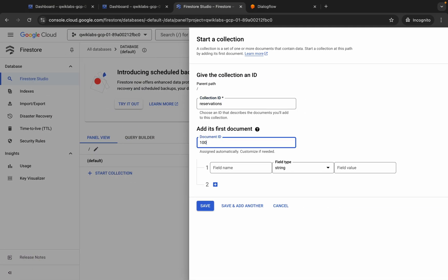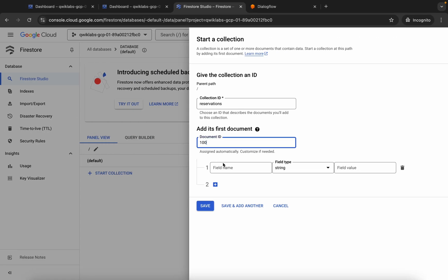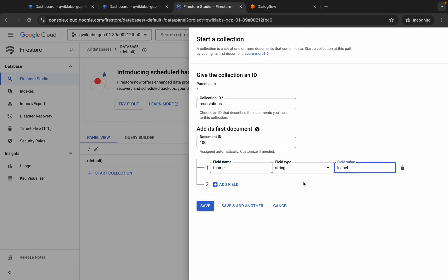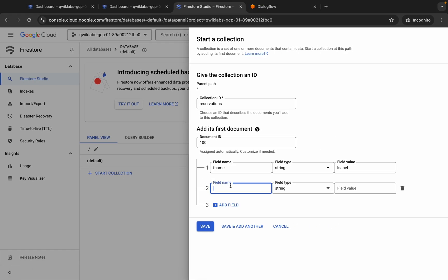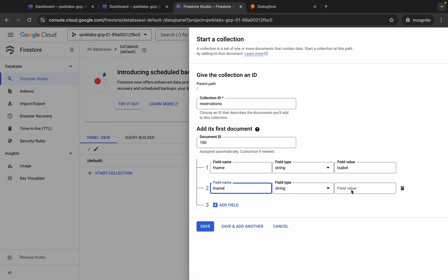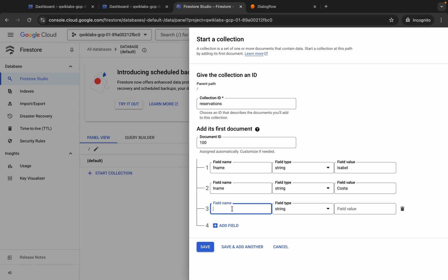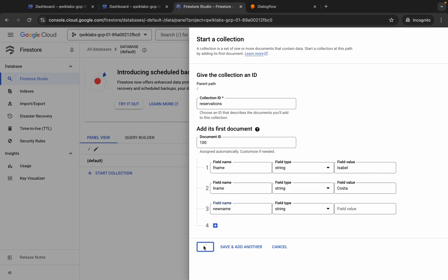Scroll down and copy the field name, come back and paste it. For the field value, copy it, come back, and paste. Click Add Field, scroll down, then copy the last name and paste it as the field name, then copy the value and paste it as the field value. Click Add Field again, copy the next field name and paste it.